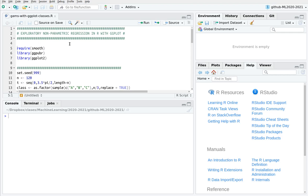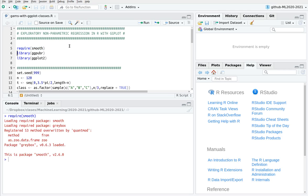So let me give you an example. I'm going to introduce these libraries: smooth, ggpubr is only to summarize everything in a single plot, and of course ggplot.